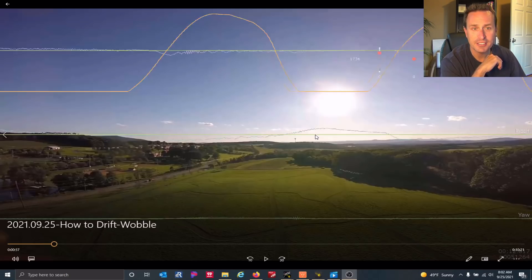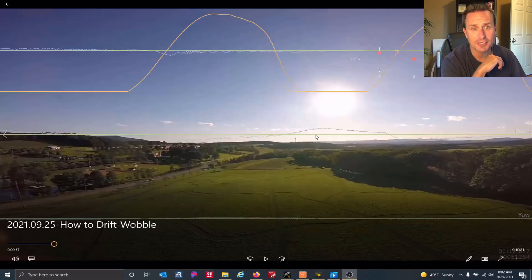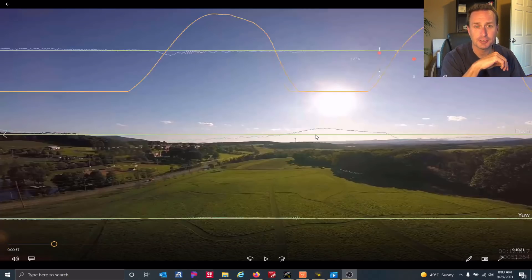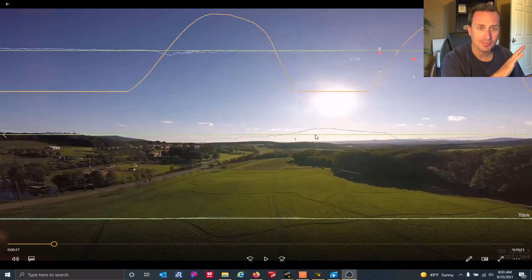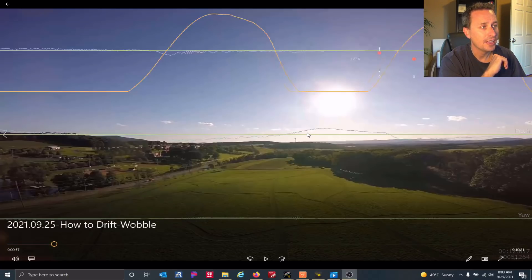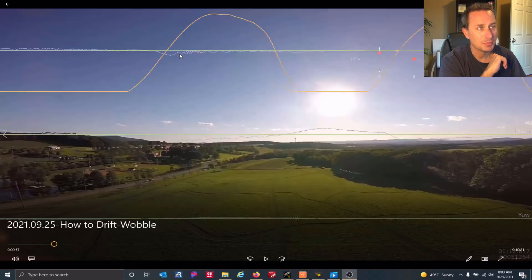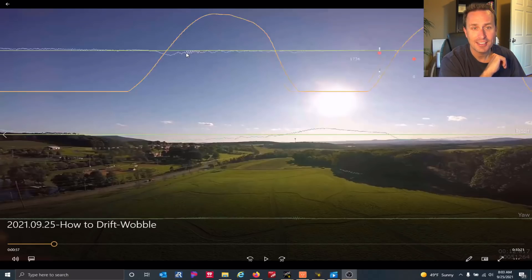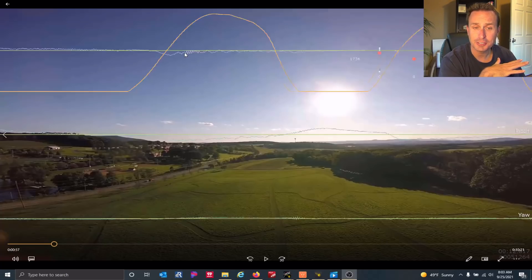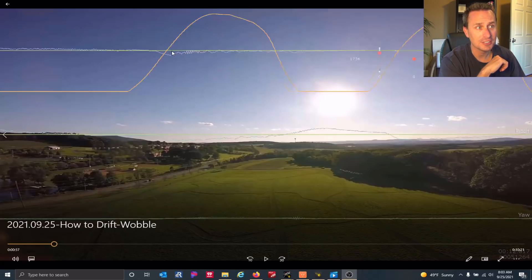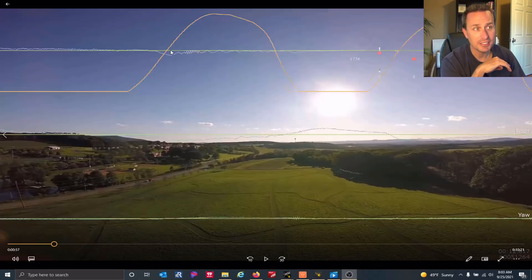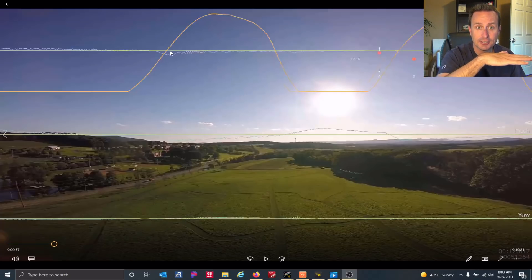The green is the sticks, so that's what we're commanding the quad to do in rotation in degrees per second. That's just how all flight software works. And some of this blue, this cyan kind of blue line here, that's actually what the quad is doing for rotation. So you can see we're really not commanding rotation right here on the roll axis, but it is rotating a little bit.